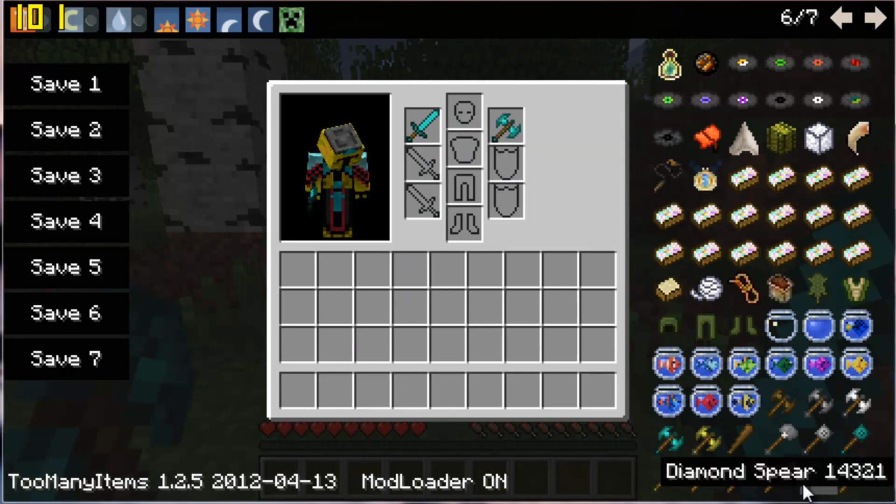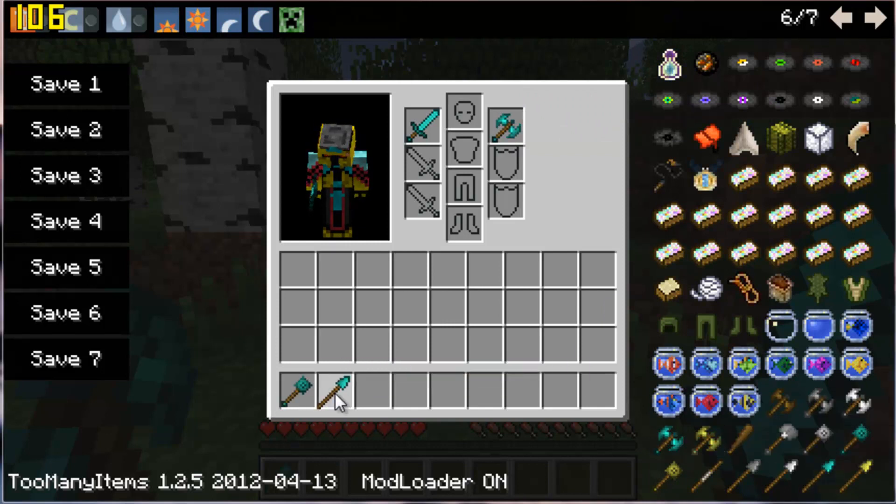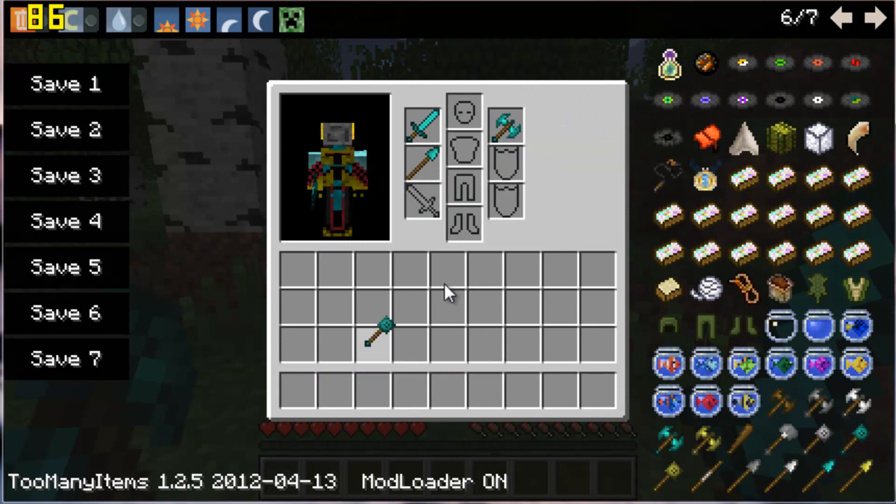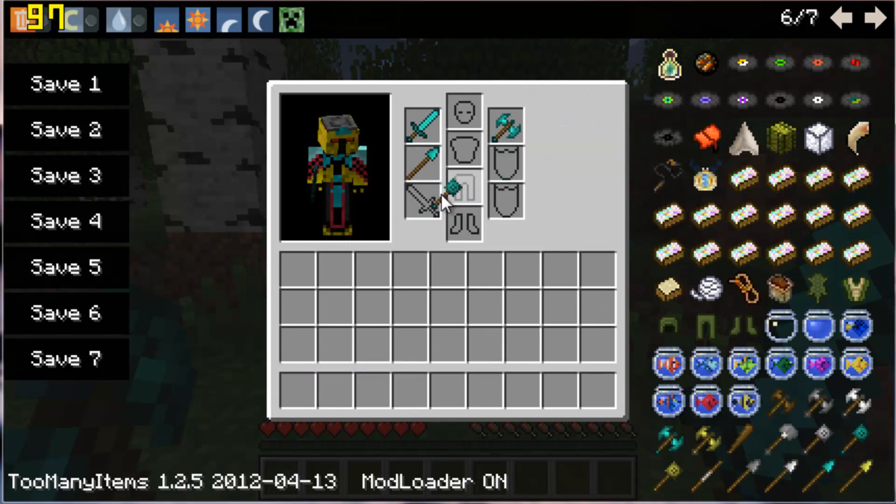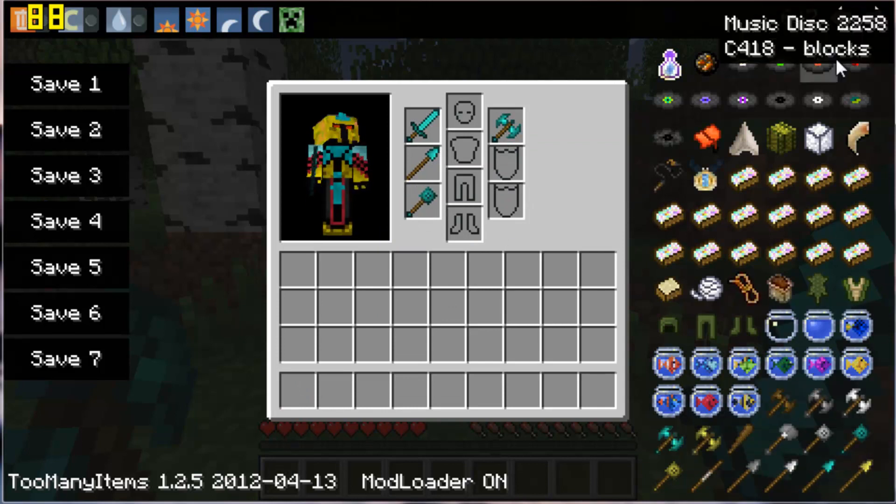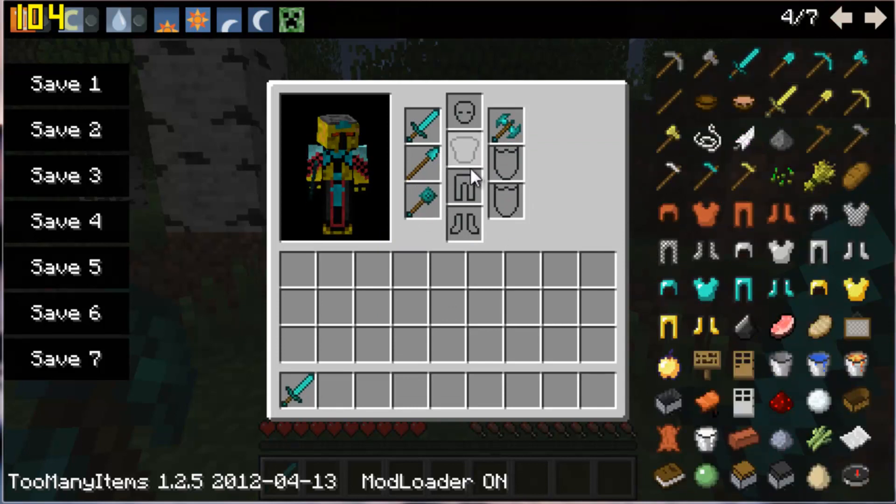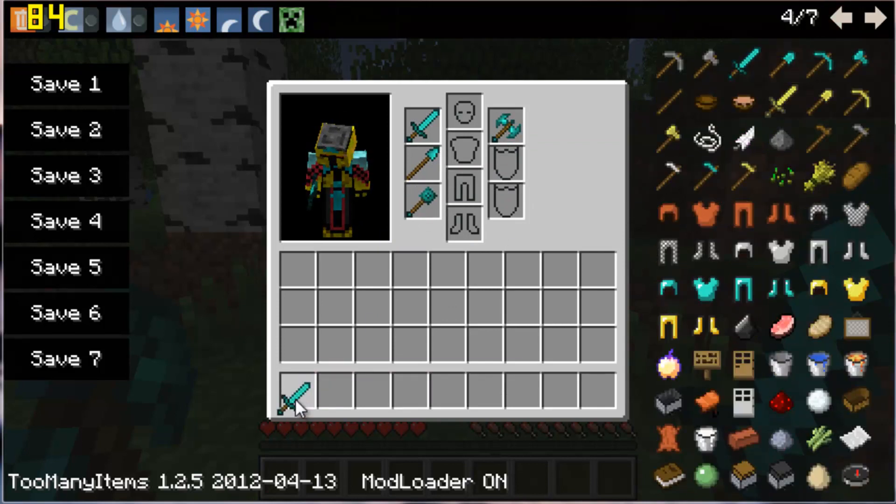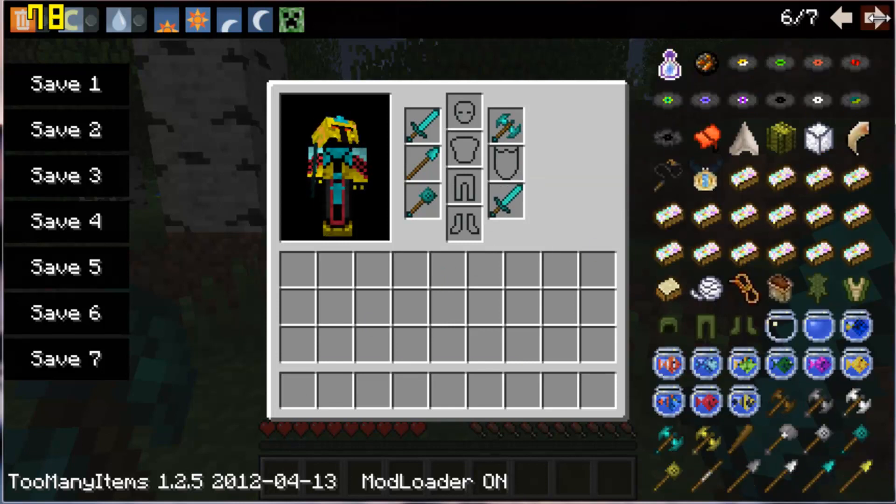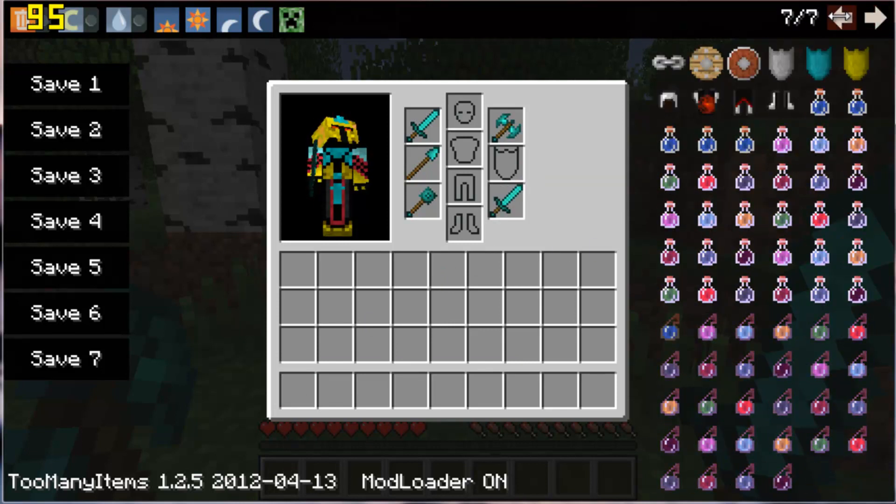And then I think you can do this, have a diamond sword here.